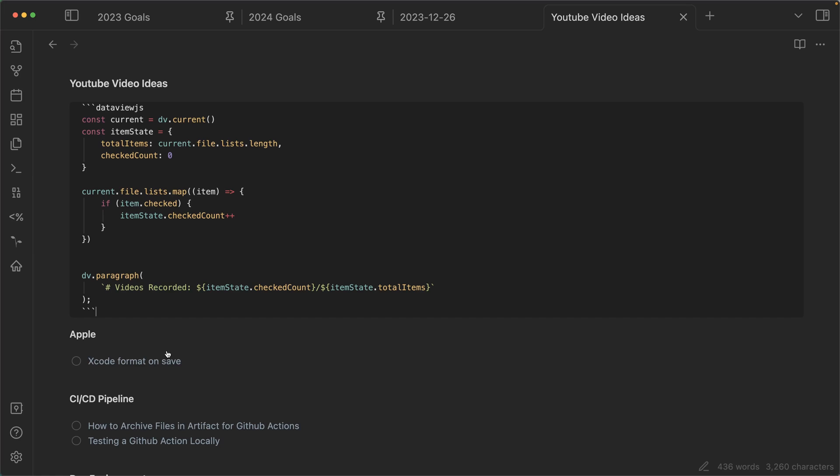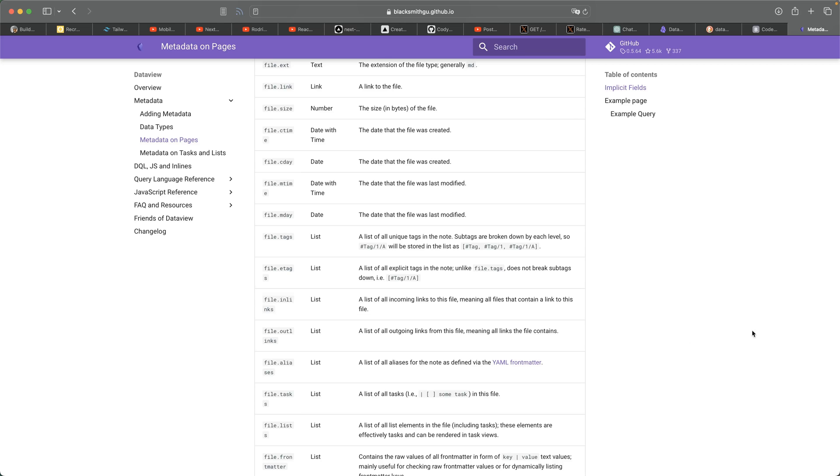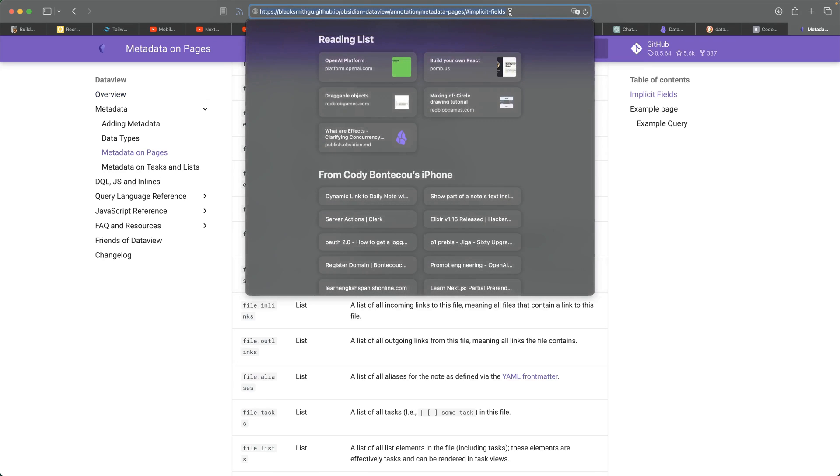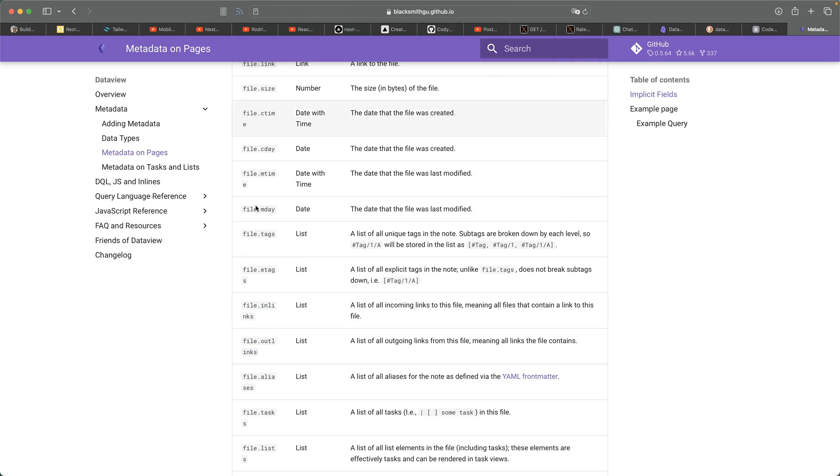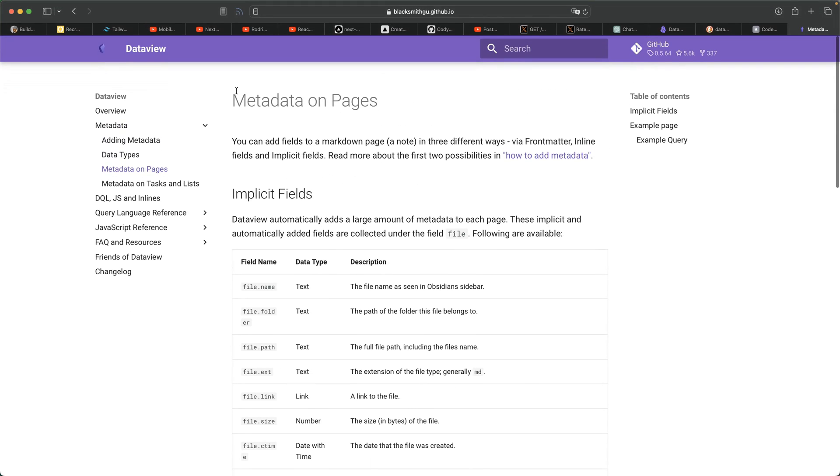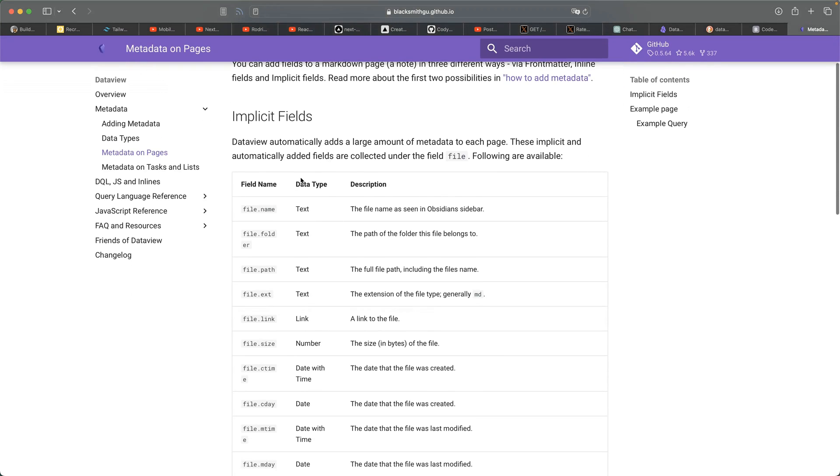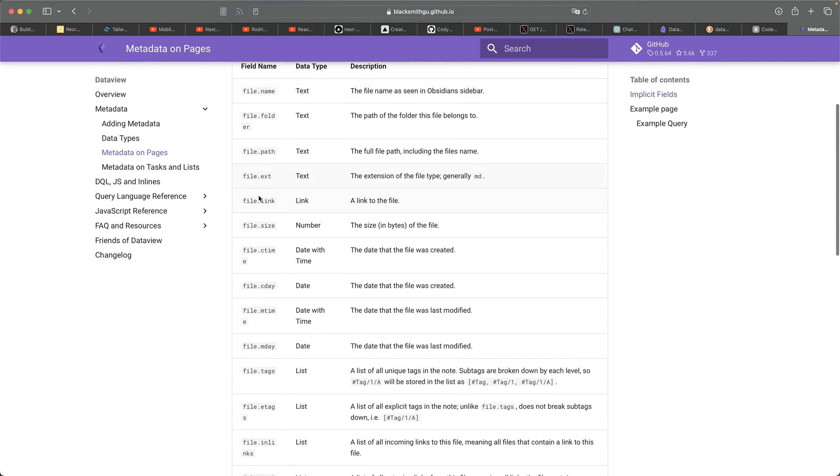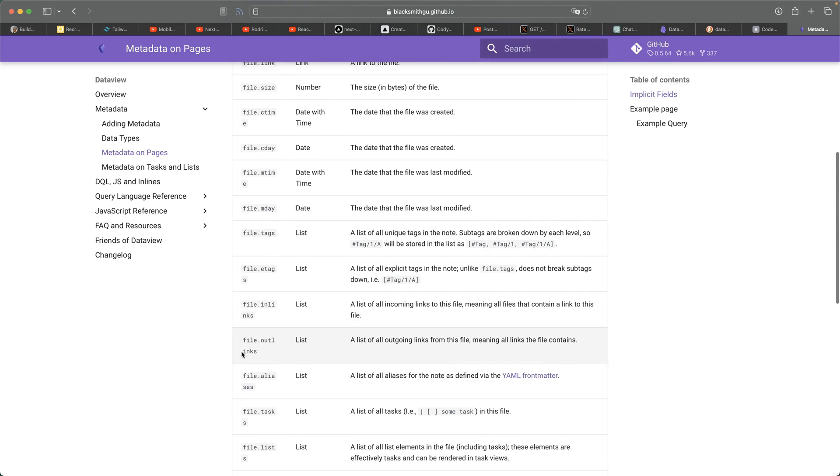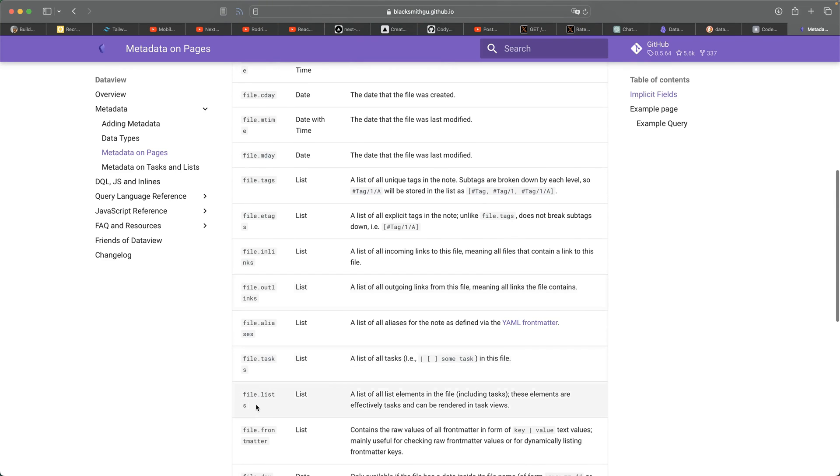But if you go to this site, so this is metadata on pages. It's like, I think obsidian data views documentation, I was able to find this metadata on pages. And that's where I was able to find, where is it, dot list, file dot list.